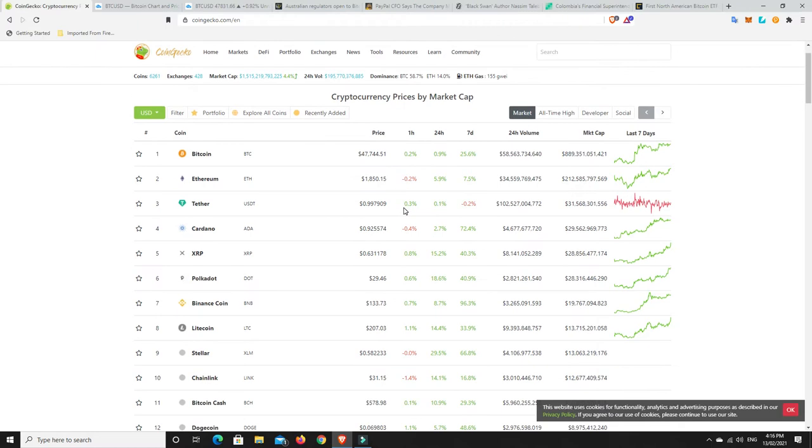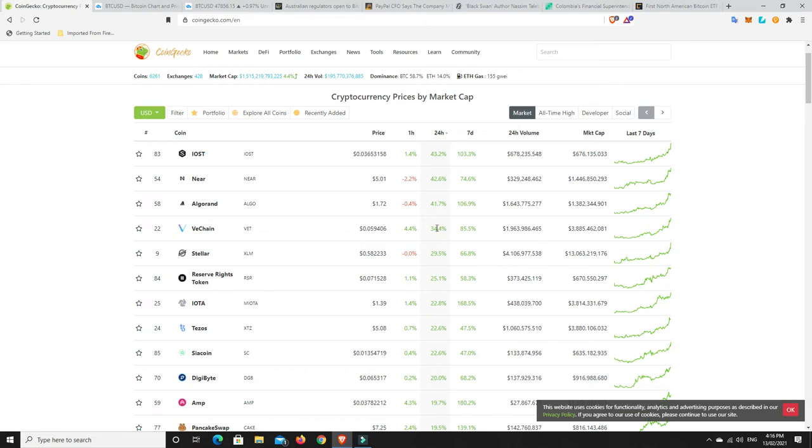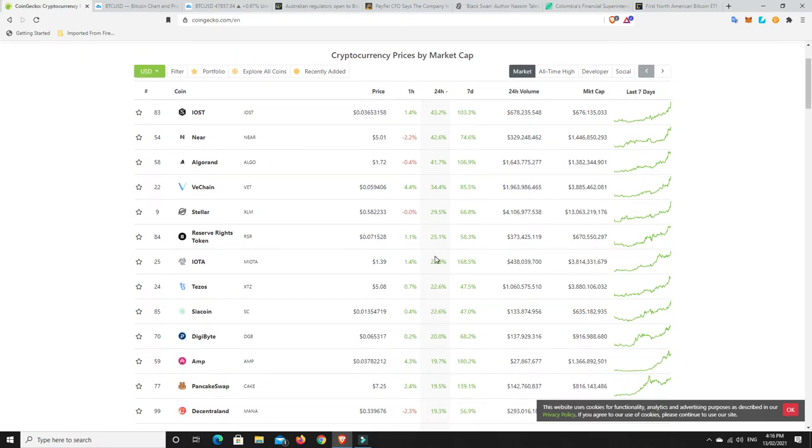All right, let's have a look. What's really, really pumped? Because everything's been pumping, really. IOST, 40%. Again, 103% in seven days. NEAR, 40%. Algorand, 40%. VeChain, 34%. Stellar, 30%.